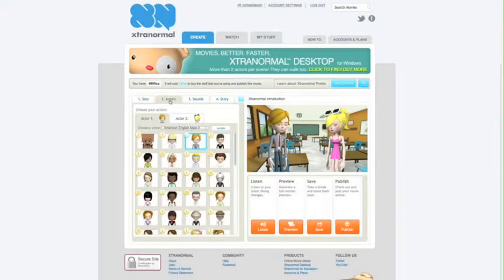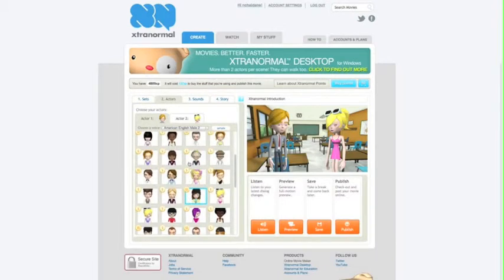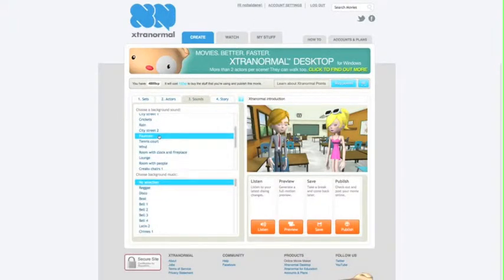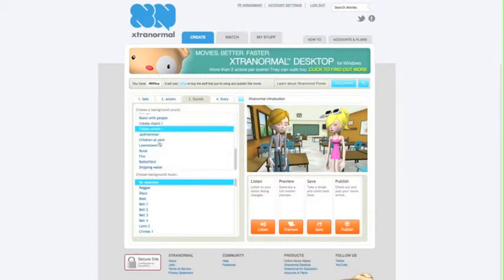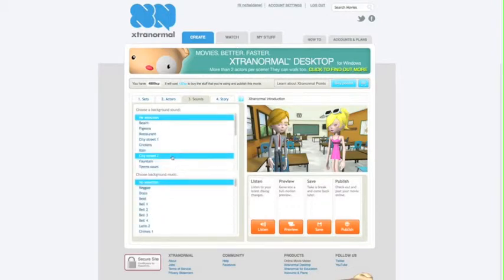Then you pick your actors. If you do one or two actors, you can give them different personalities and different voices. You click on sounds — I usually avoid doing this because I don't find it very helpful. Students may like playing around with different sounds and background music, but I'm more concerned about the script.